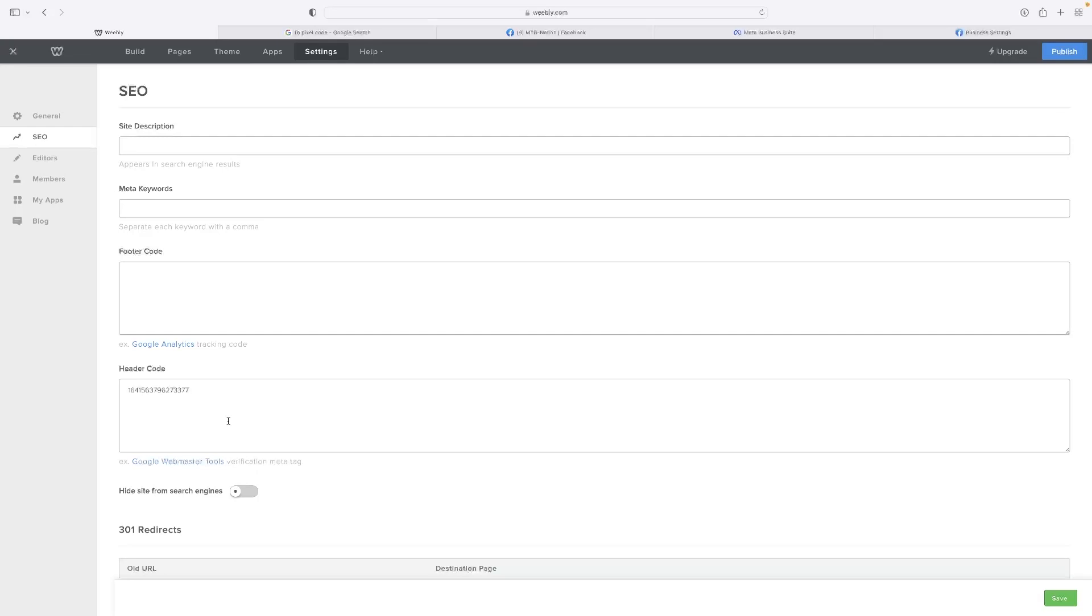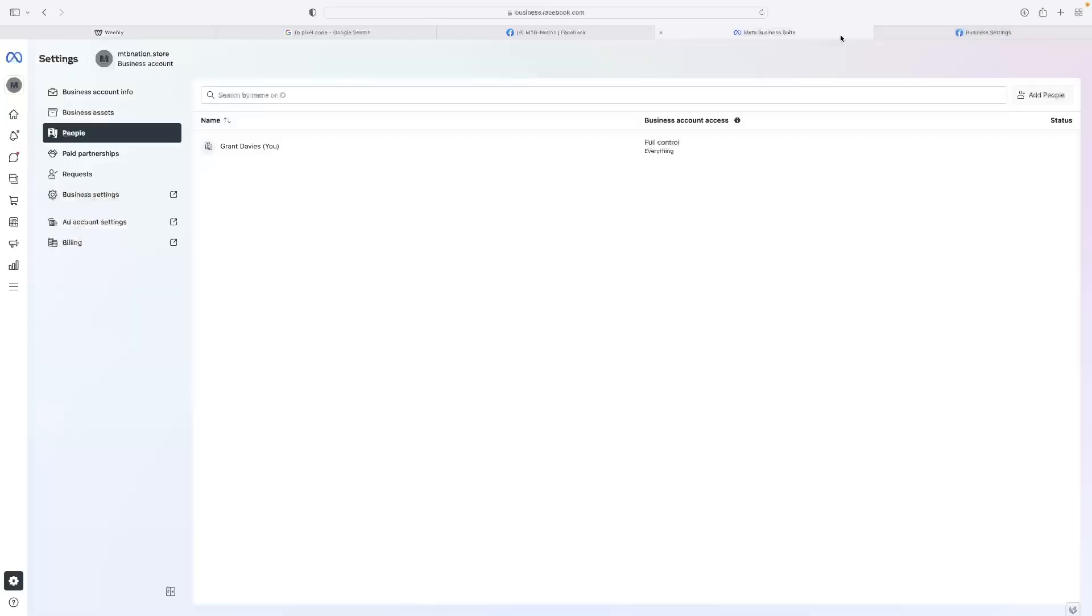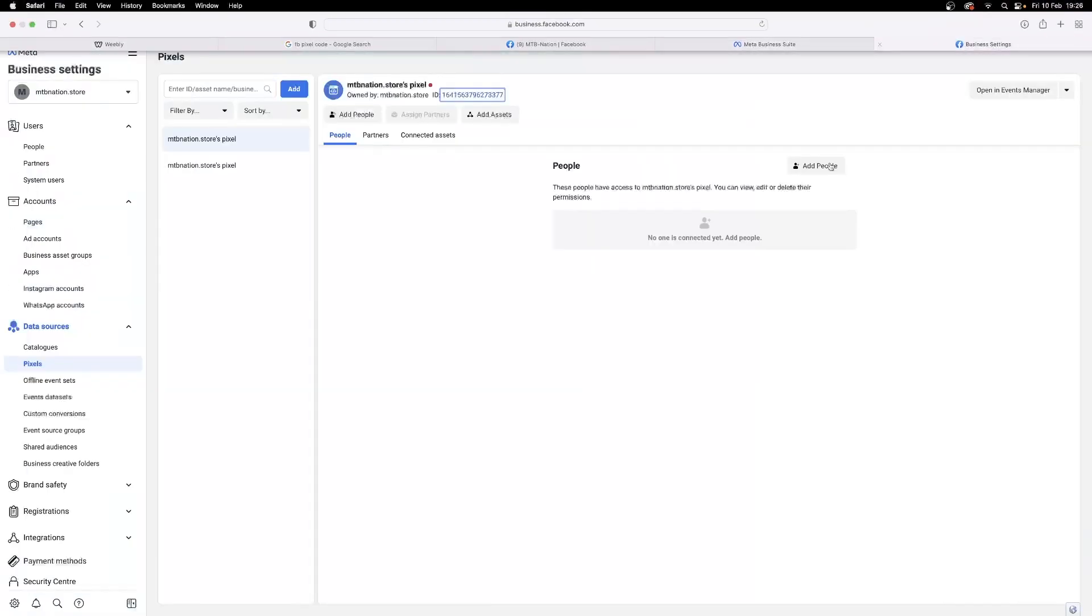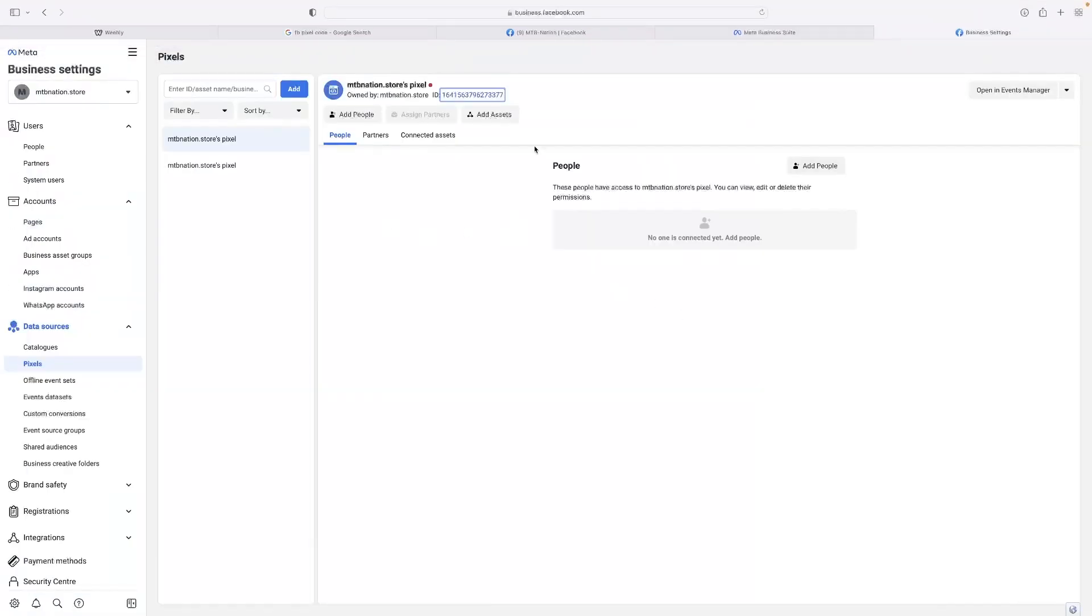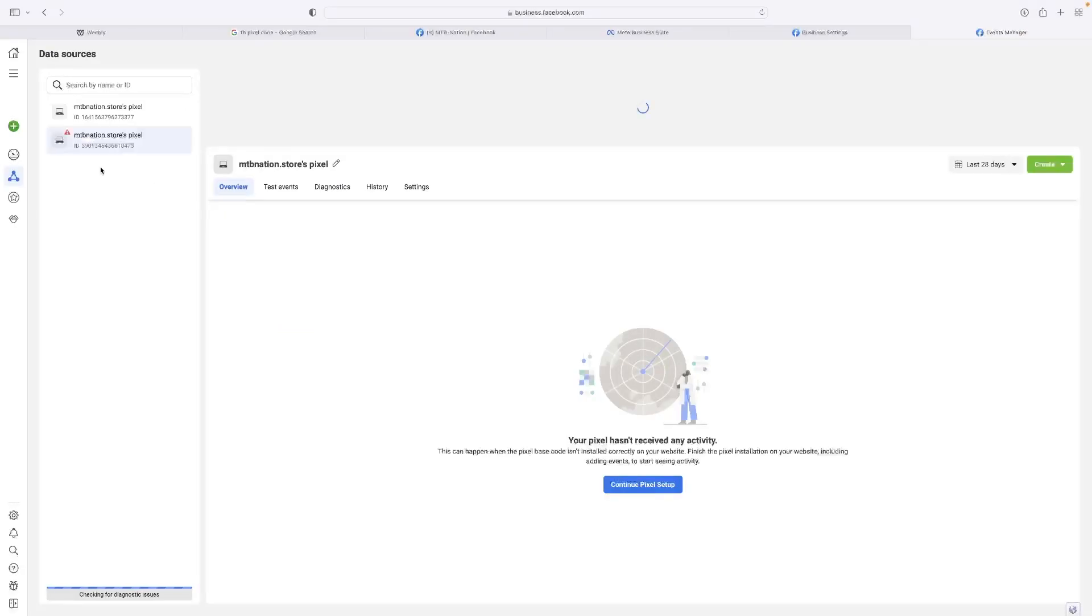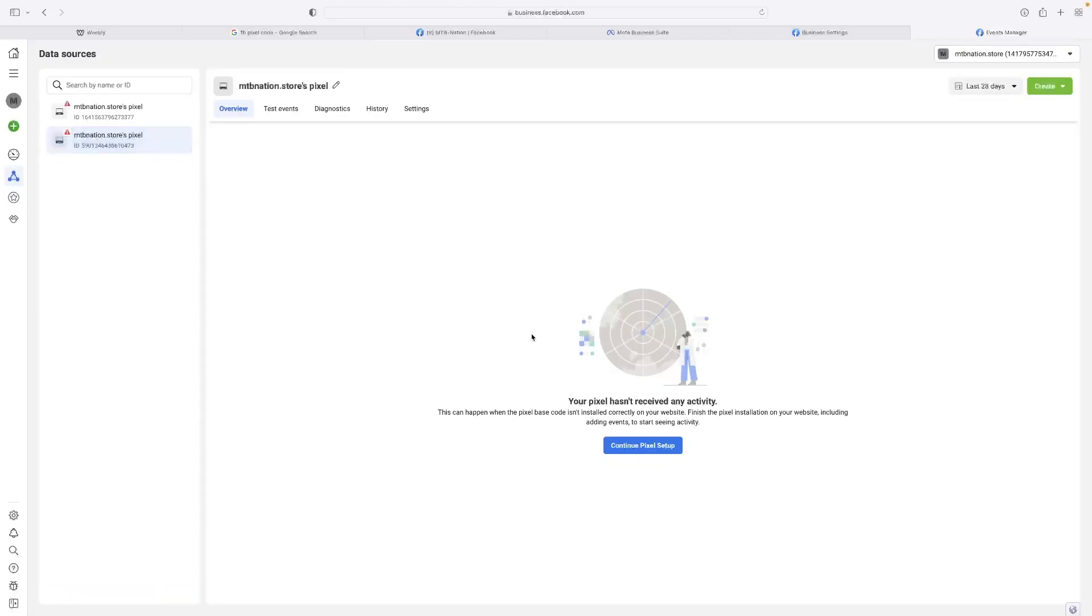Then we want to paste that into the header of our website. Just give that a Command-V or Control-V and that will paste that code. I just pasted the number string because I'd copied that. So if you select that pixel and then select 'Open Event Manager' when you've got that pixel selected, this will give you access to the actual code that you need.